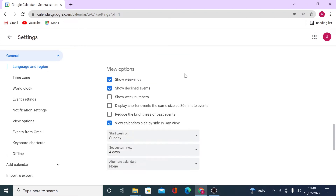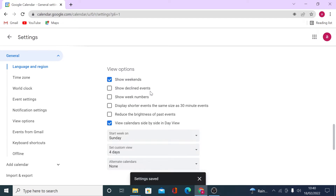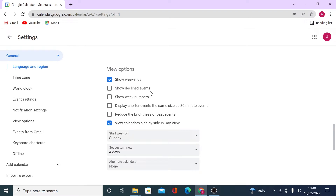You can choose to show weekends, and whether to show declined events on your calendar — I prefer not to show declined events as they clutter the calendar. You can display week numbers, display short events at the same size as 30-minute events, and reduce the brightness of past events so you can visually distinguish past events from upcoming ones.